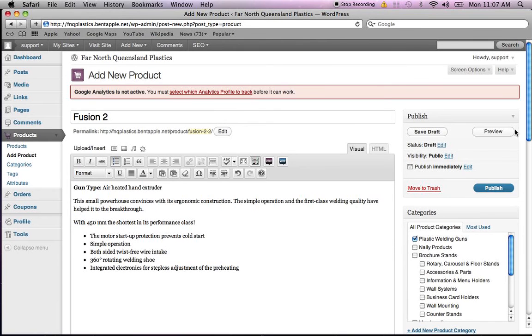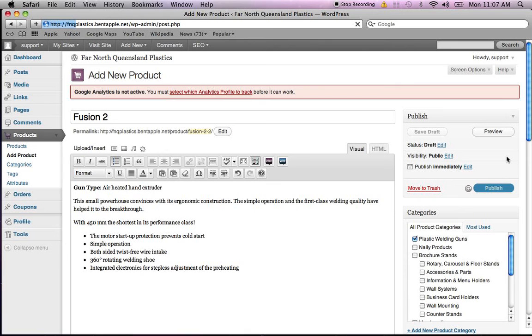The next step now is just to click publish. I'll click publish. The product will be published on the website. I'll show you how that's laid out for this website.